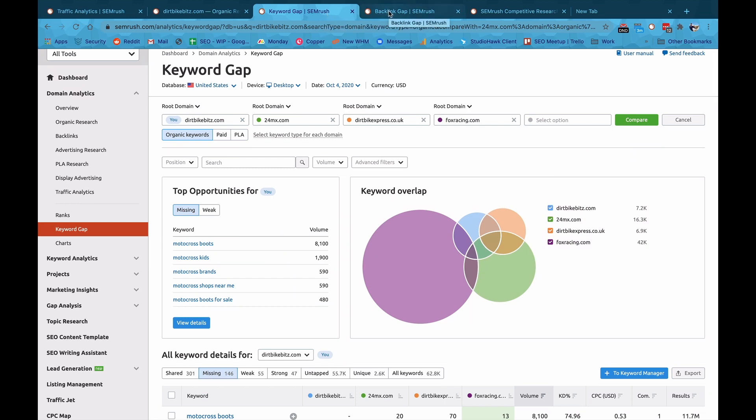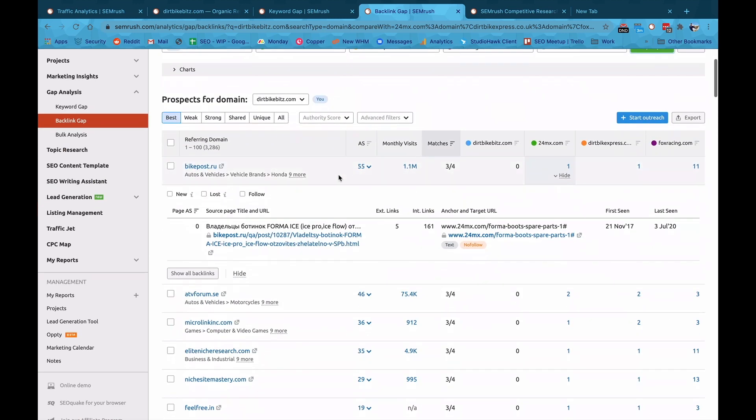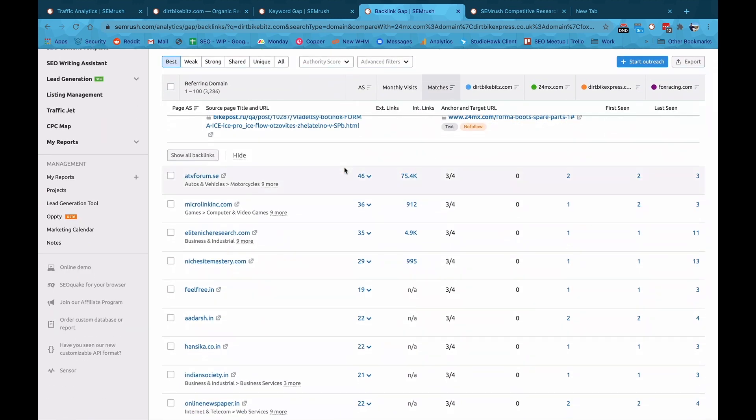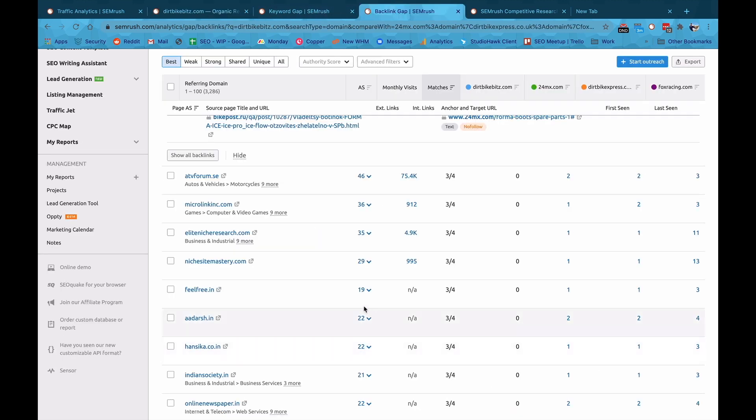You can also then look at backlinks gaps. So I can look at all the backlinks that my competitors might have, what I'm missing, and then match the two up. So that not only have I got amazing content for that keyword gap, I'm looking at where I am in this quadrant, but I can also start outreaching to get some of the backlinks that my competitors have.